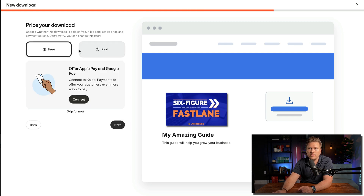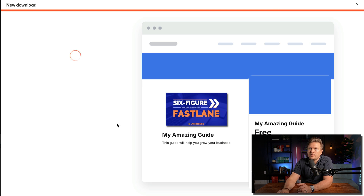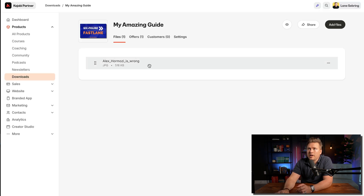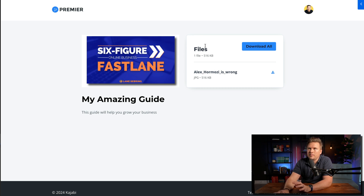I'll hit Next. You can make this free or paid — I'm going to keep it at free. If you want to go paid, it will just ask how much you want to charge and you build the offer from there. If we go to Preview, we can see the files section with a Download All button. This is the graphic for this download, and hitting Download All will download that JPEG. Because it's free, it's right there.